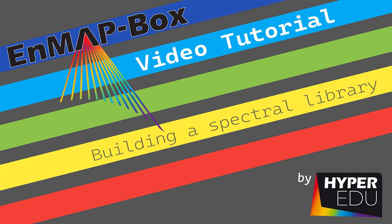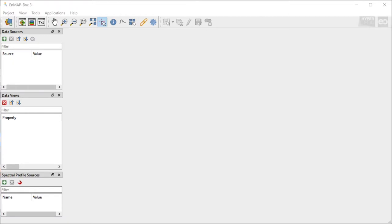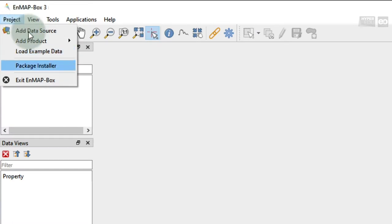In this video, I will show you how to start working with spectral libraries in the EnMAP box, the free and open source QGIS plugin that has been developed to visualize and process imaging spectroscopy data, as expected from the upcoming EnMAP satellite mission. For that, we will use the example data which is provided with the EnMAP box to explore the software. In order to download and open it, go to the tab Project in the menu bar and select Load Example Data.